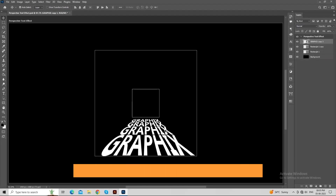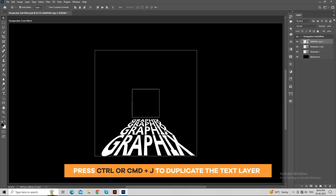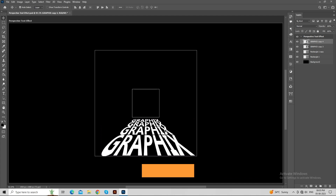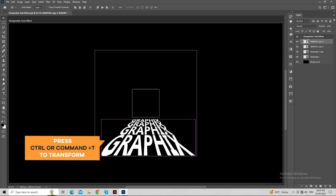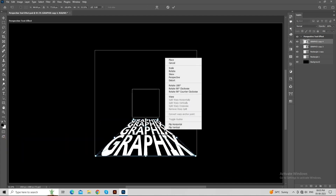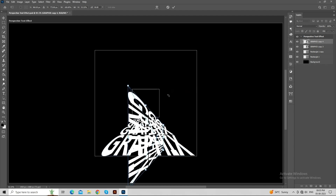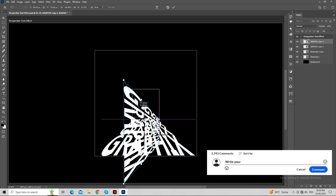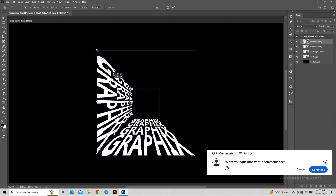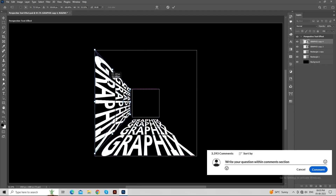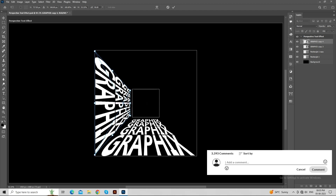Press Ctrl or Command plus J to duplicate the text layer. Now, press Ctrl or Command plus T to transform. Press right click and choose rotate to 90 degrees clockwise. Place it according to the rectangle as shown in the video.